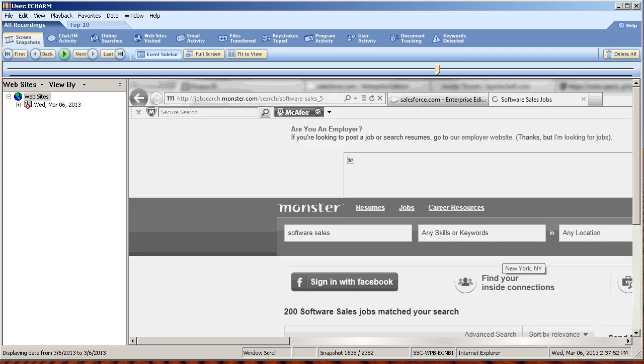And remember that screen snapshots apply to all of the categories across the top. You can easily navigate to any one of them, find an activity in question, simply right-click it and go to screen snapshots to watch the employee doing the action in question.